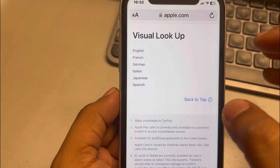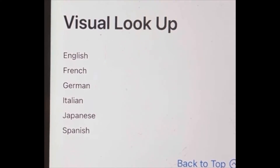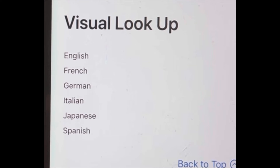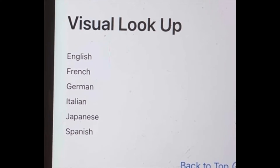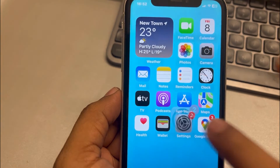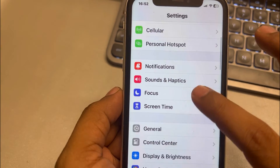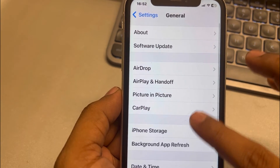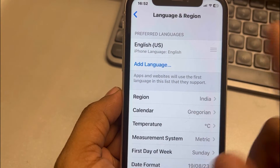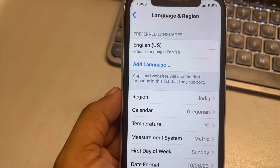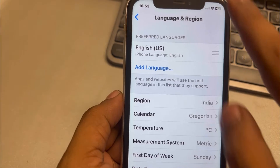You can also check on the Apple website — it states that Visual Lookup currently supports certain languages only. If you don't have one of those languages on your phone, you should add one. To do this, go to Settings, then General, tap Language & Region, and add a Visual Lookup supported language to your iPhone.